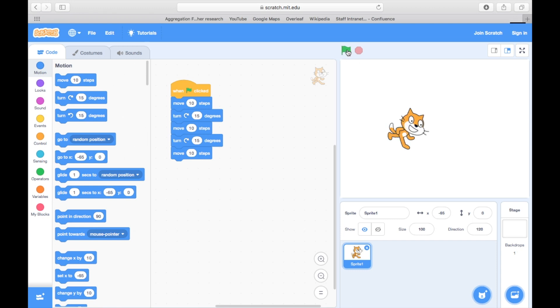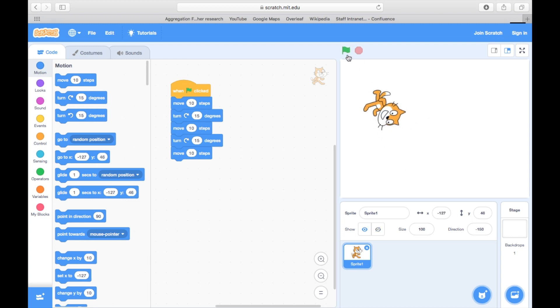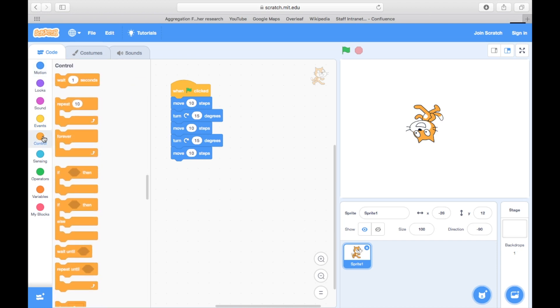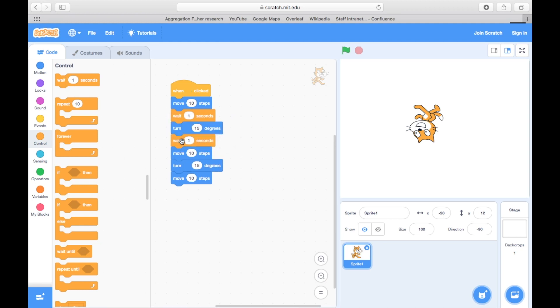This is because the computer can run the actions in hardly any time at all, and so we only see the difference between the position of the cat at the start and the end. If we want to be able to actually observe the steps one by one, we can ask the computer to pause between the steps. A block for this can be found under control.